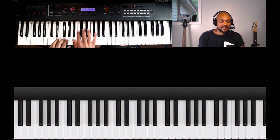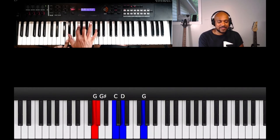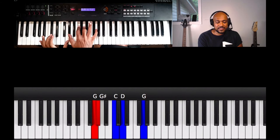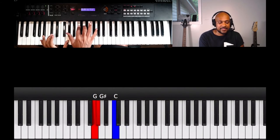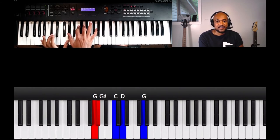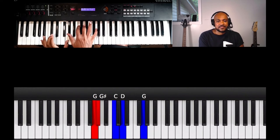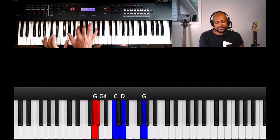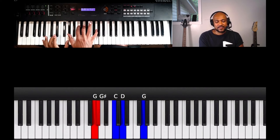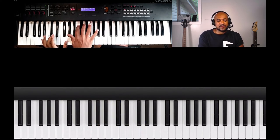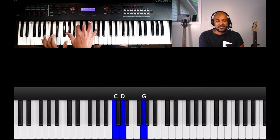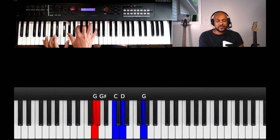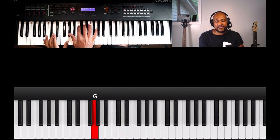Right there, look at my thumb is on G, left thumb on G, and then I have A flat, C, D, G, or G sharp, C, D, G. And then I arpeggio it a little bit, I break it up. You break it up like that, that's what gives it that sound right there.